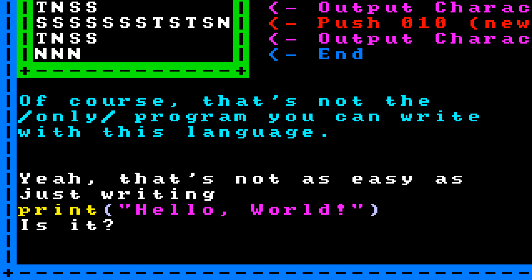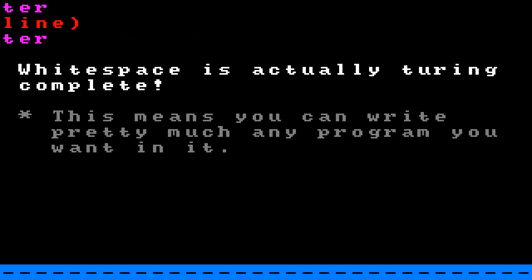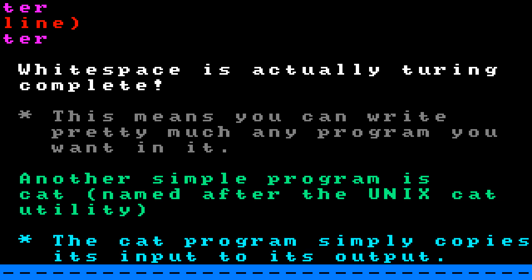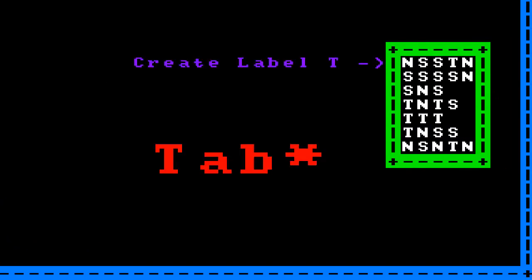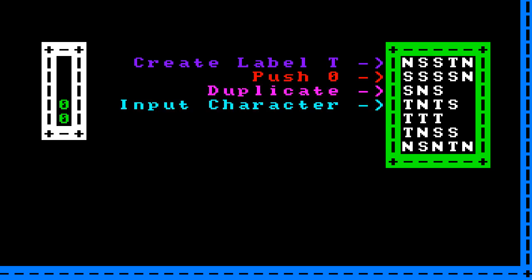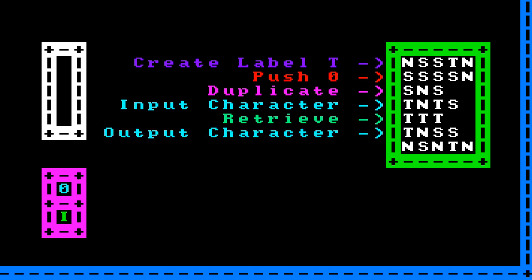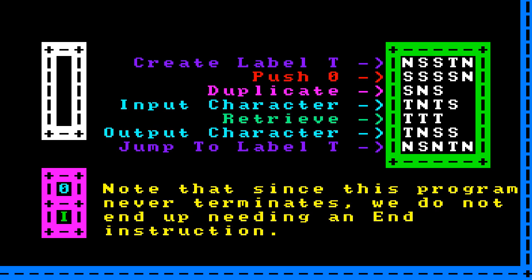That's not as easy as just writing 'print hello world', is it? Whitespace is actually Turing complete, meaning you can write pretty much any program you want in it. Another simple program is cat, named after the Unix cat utility but substantially less functional. The cat program simply copies its input to its output. The first instruction creates a label, the next pushes 0 and duplicates it, then we get user input as a character — popping 0 as an address — which gets stored to the 0th position in the heap. Then we retrieve that value using the duplicated 0, output the character, and jump back to the label, creating a continuous loop.